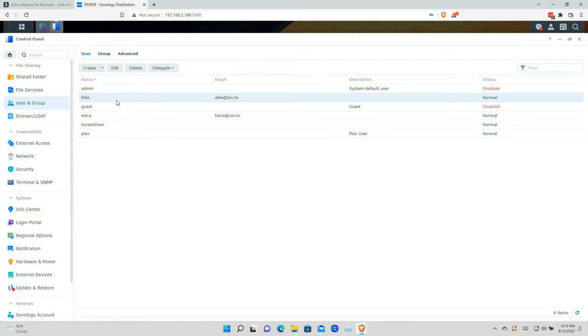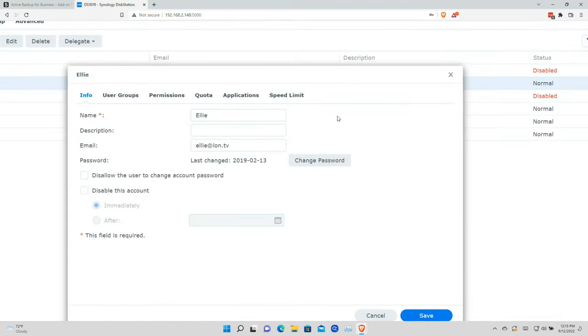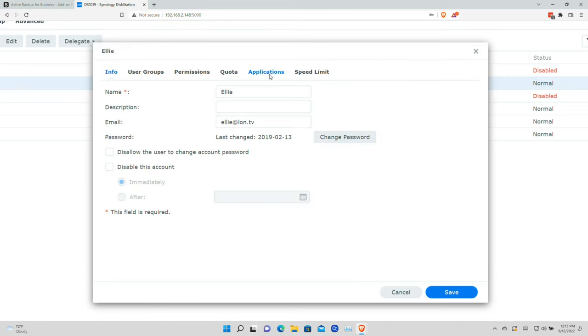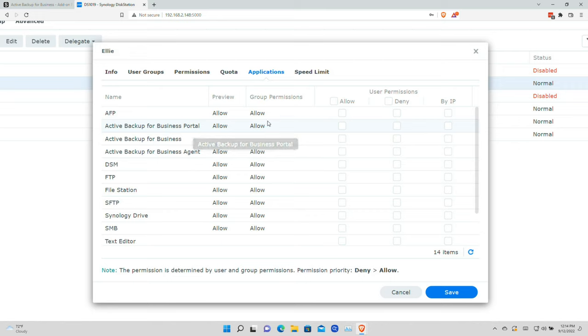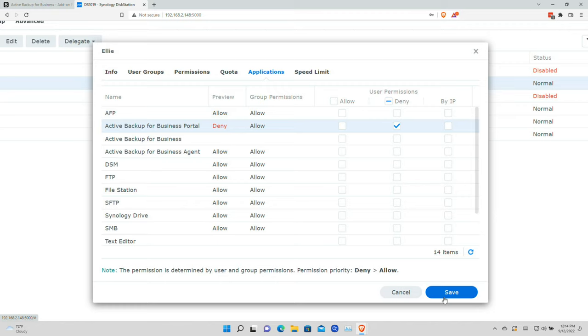Any user in the user group will now be able to access this feature with just their username and password. We can also set permissions for individual users. For example, selecting my daughter Ellie and going to Applications — the portal is allowed at the group level, but I don't want Ellie to access that portal, so I'm going to deny it specifically for her while still allowing the agent for backups. You can very easily override group-level settings for specific individual users.